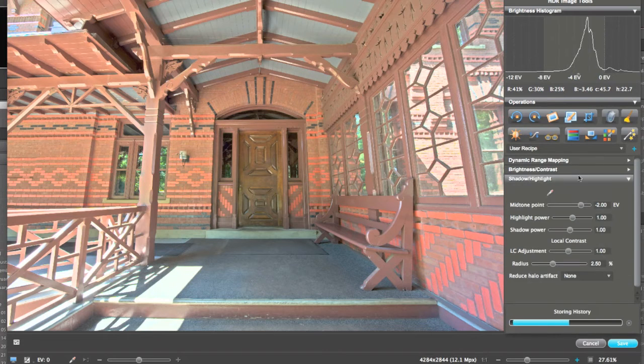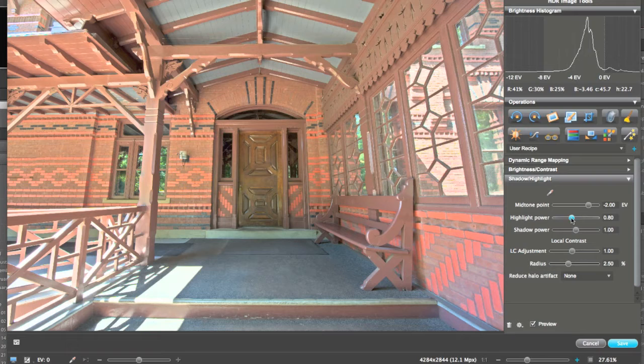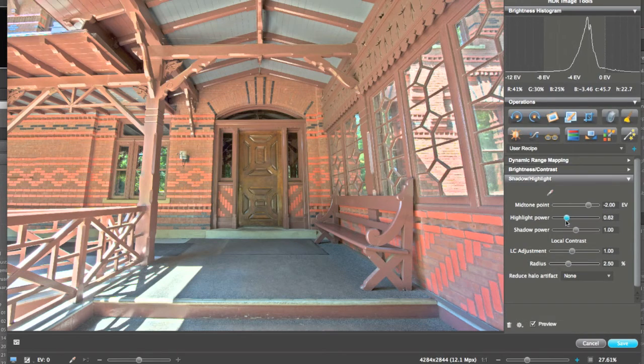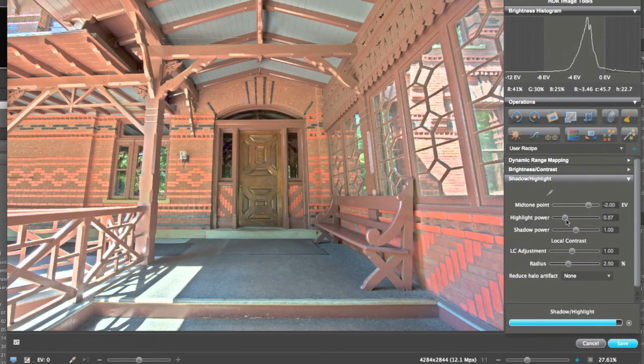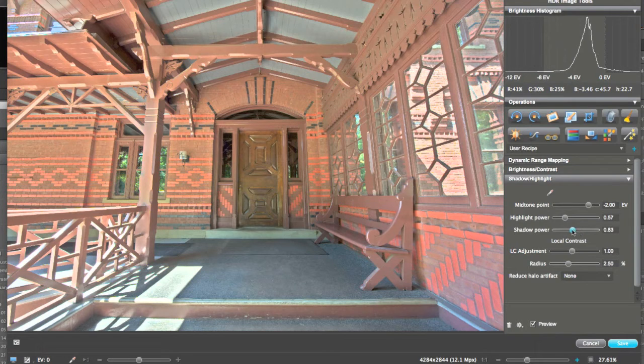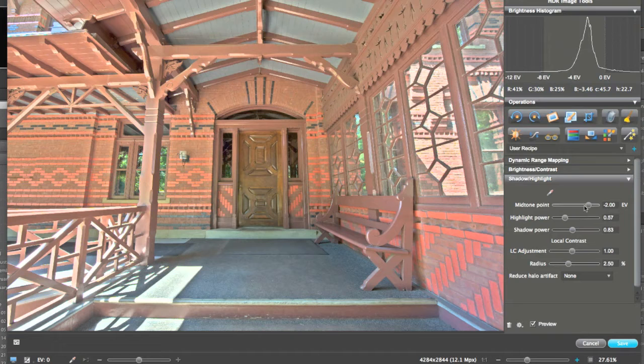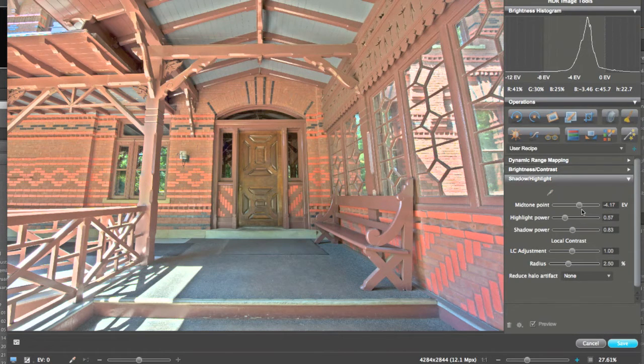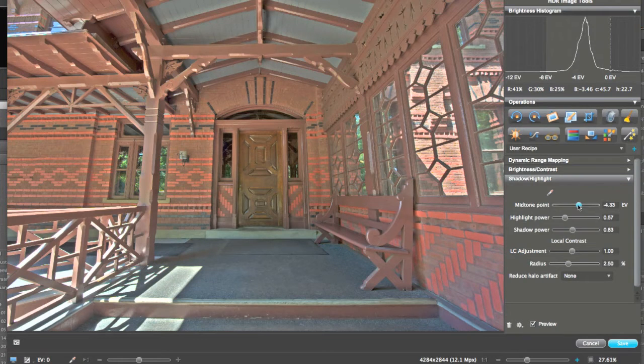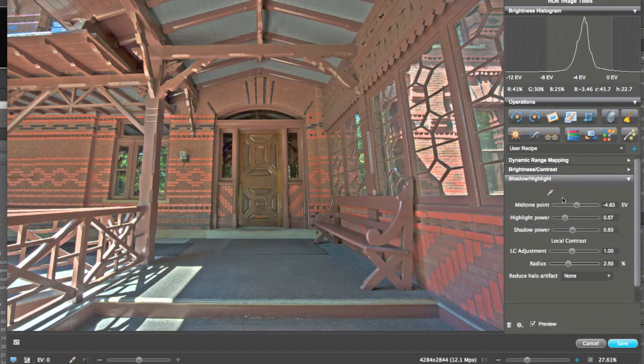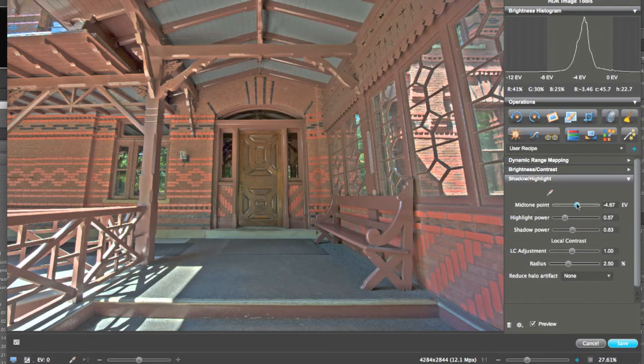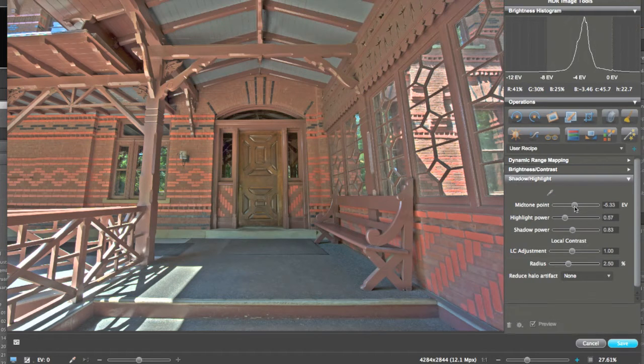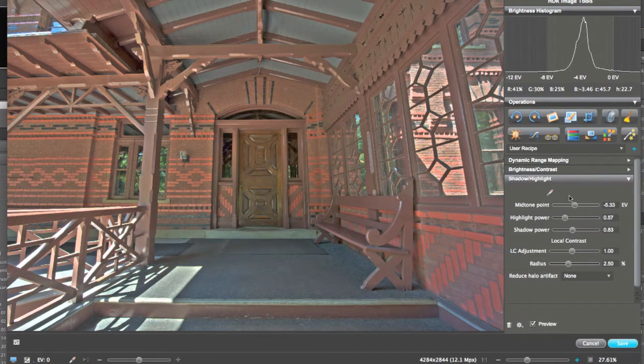So we're at the brightness we like, we want to bring down some of the highlights. Some of the shadows. Alright, we're getting more detail back into the brick over here.